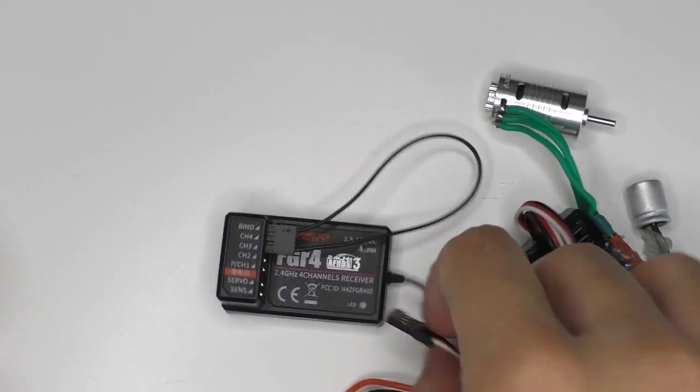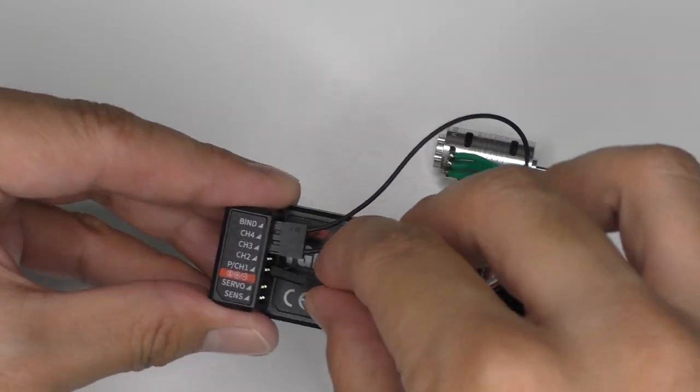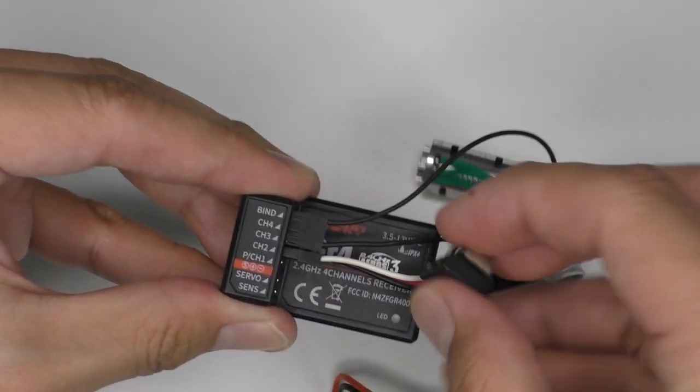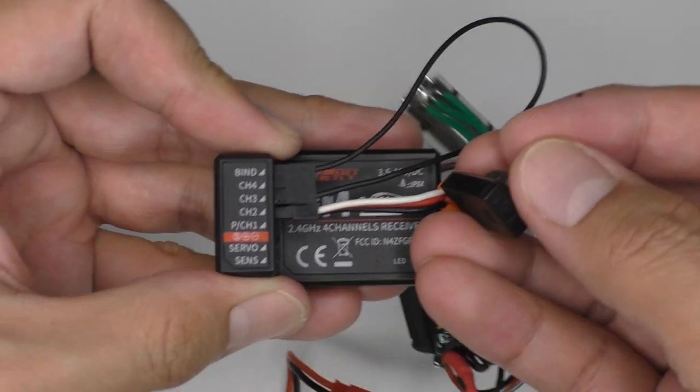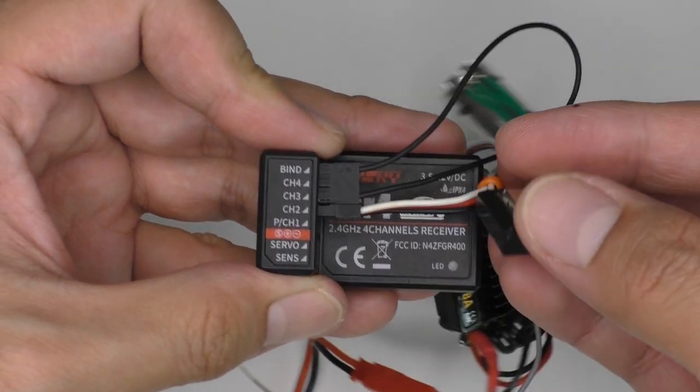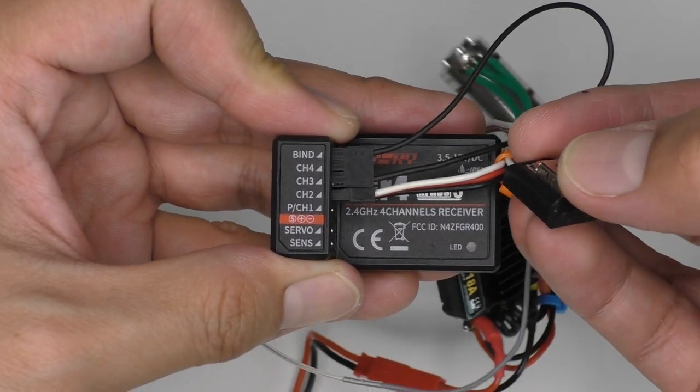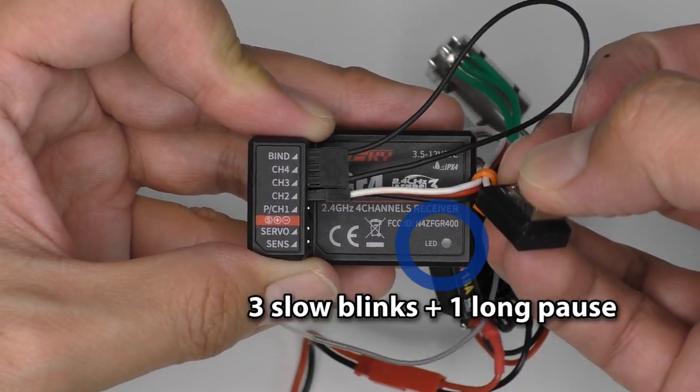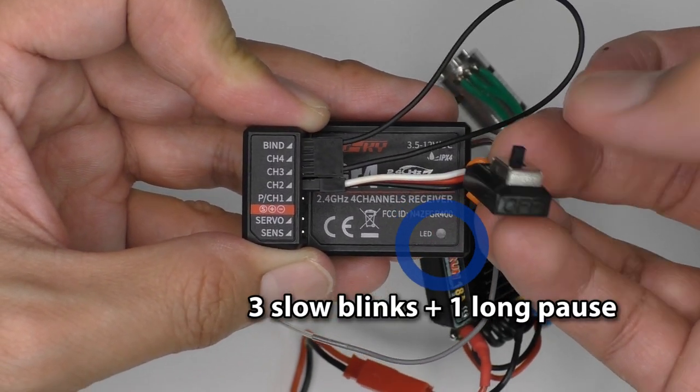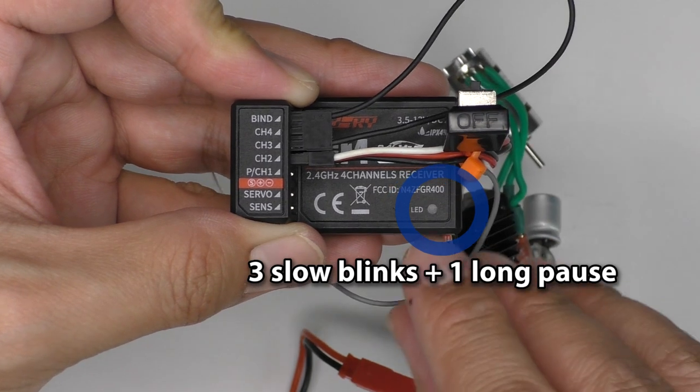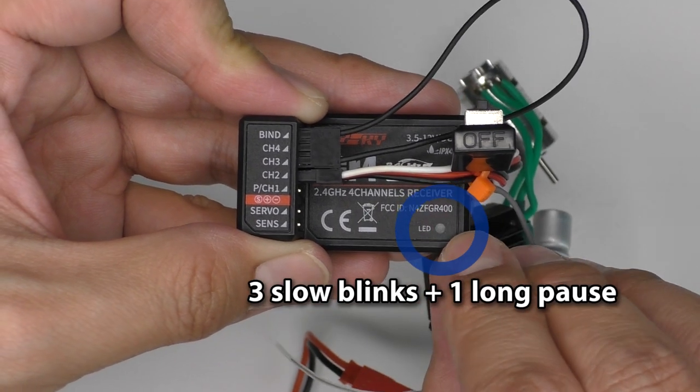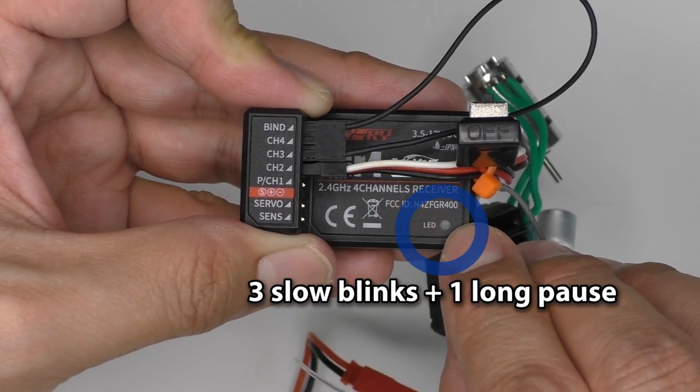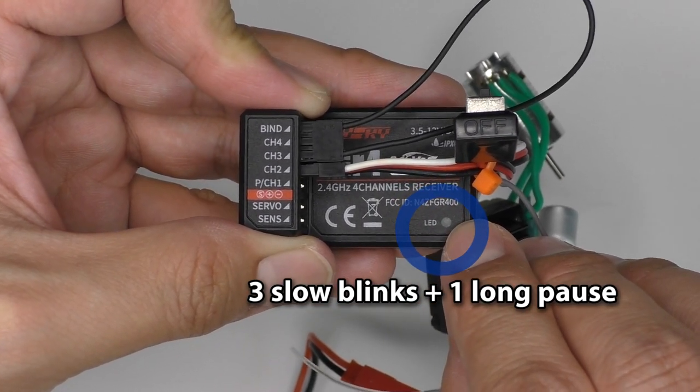Now turn the power on. You'll get the light sequence with 3 slow blinks and 1 long pause. This means that it is in forced update mode.